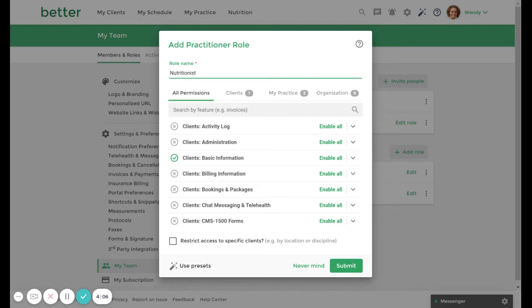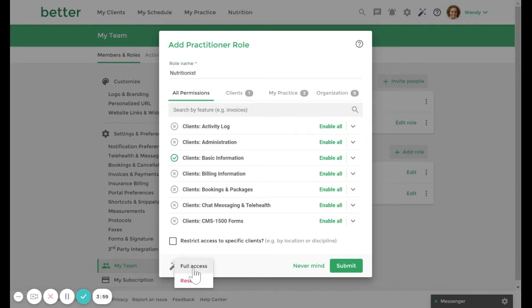Now you can set the permissions for this role. You can use our permission presets by clicking Use Presets and once you've selected a preset, you can still choose to add or remove permissions as needed.